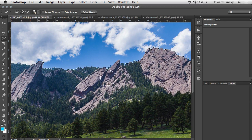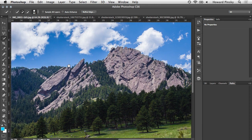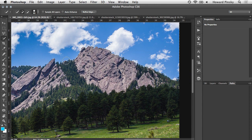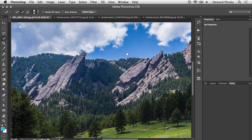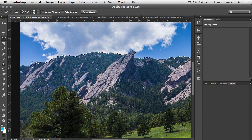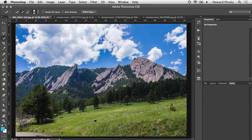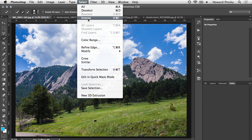If I zoom in you'll notice some of the mountains were selected as well, so I can decrease the brush size with my left square bracket key, then hold down Option on Mac or Alt on Windows and brush that area to deselect it. With my spacebar held down I can pan the image to check for any other areas that need to be deselected. There are a couple more small spots I'll deselect by holding Option and clicking. Now we have the sky selected, but we actually want the mountains selected, so we need to inverse the selection — go to Select menu then Inverse, or use the shortcut Command/Control+Shift+I.